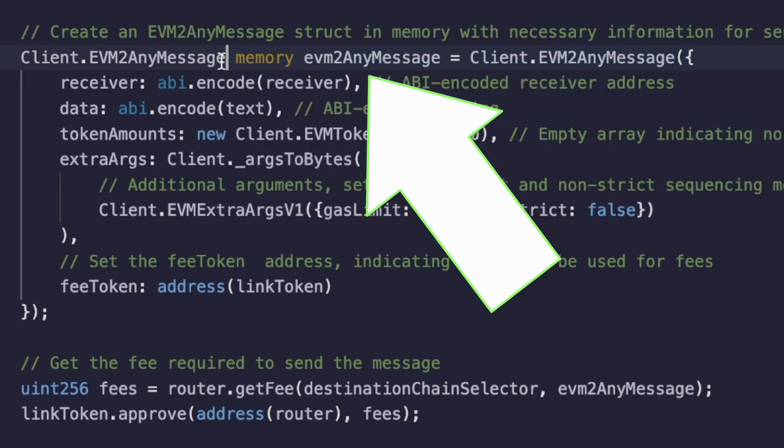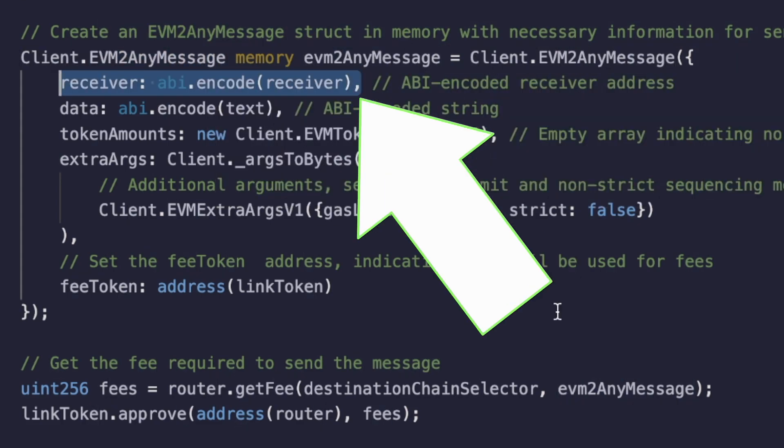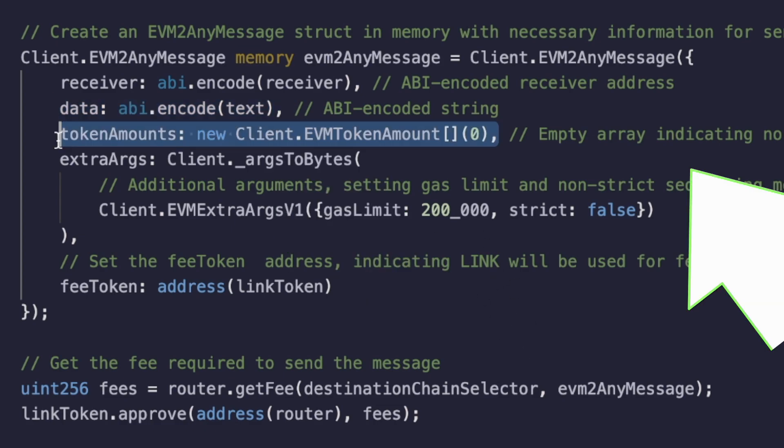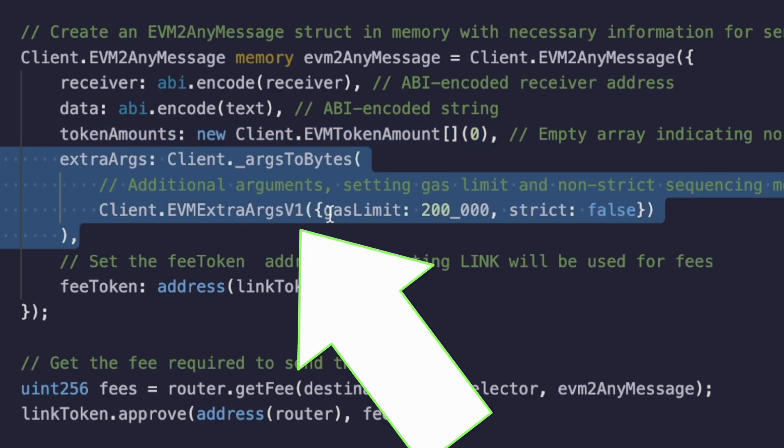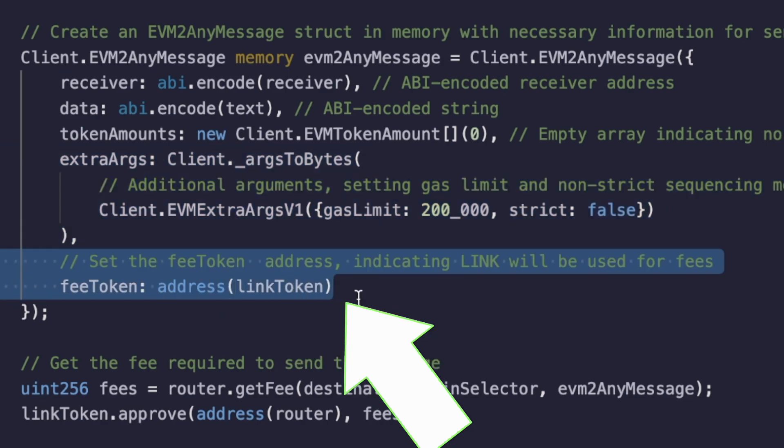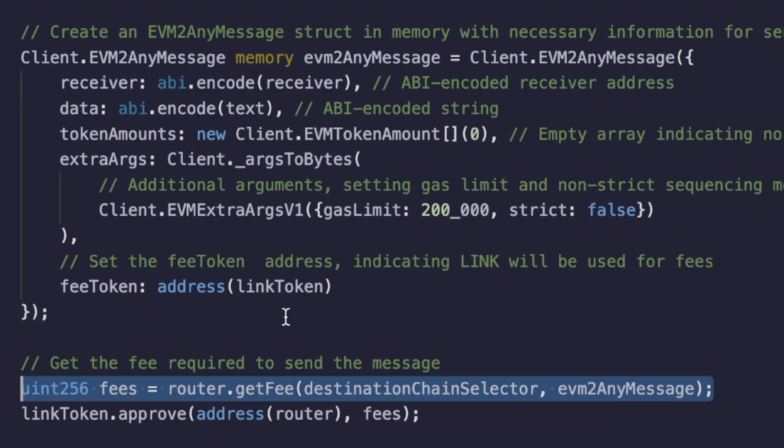You're going to create an object of type EVM2AnyMessage. The receiver, which is going to be the target contract or address on the other chain that you want to send data or tokens to. The data, obviously, which is going to be the data that you want to send. Token amounts. Chainlink CCIP comes out of the box compatible with different tokens that it will lock and unlock. Extra arguments like setting gas limits and stuff, and then the fee token. In Chainlink CCIP you actually can change the type of fee token that you want.